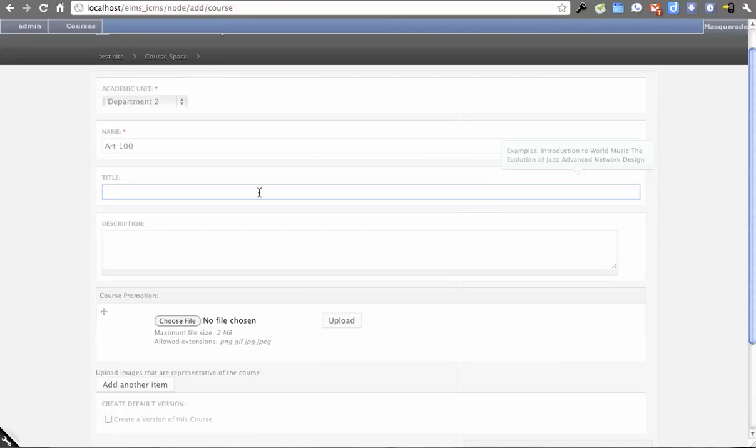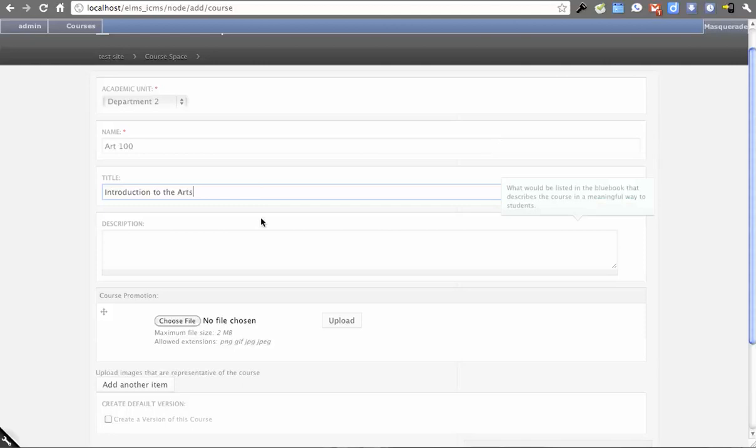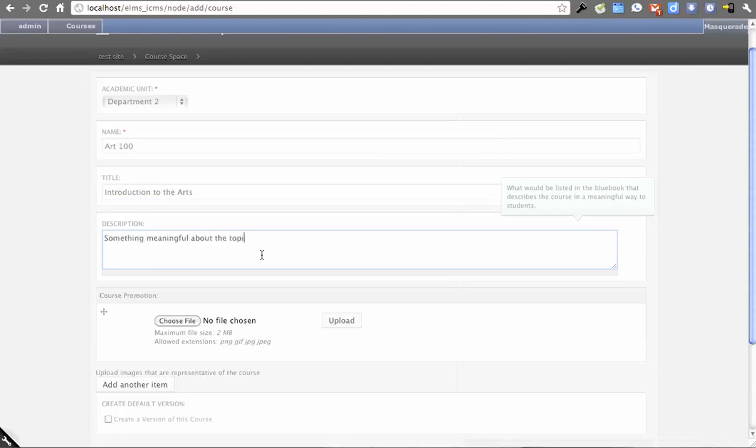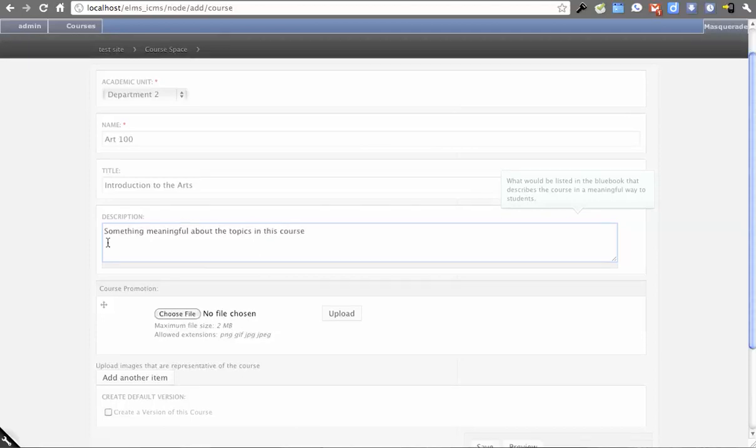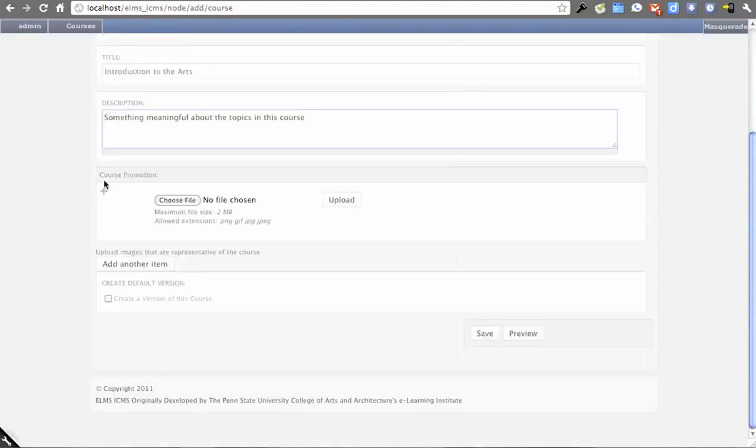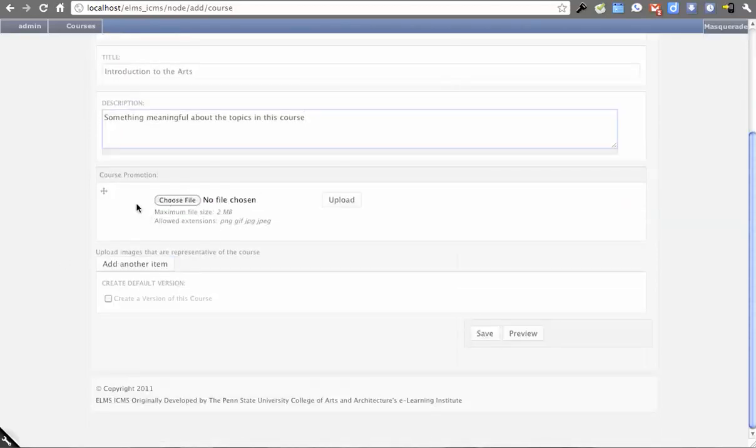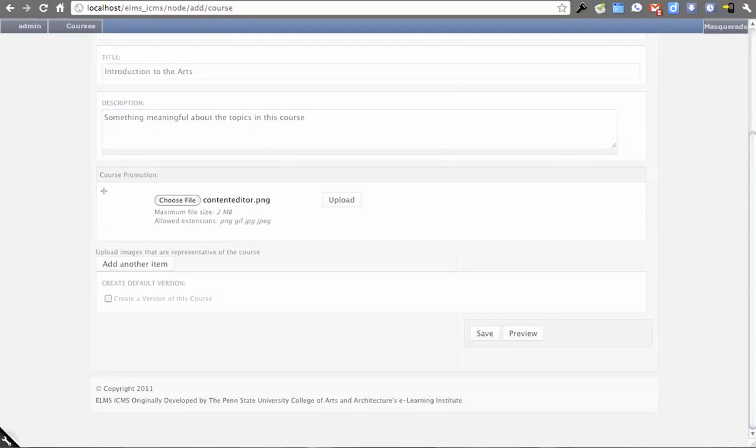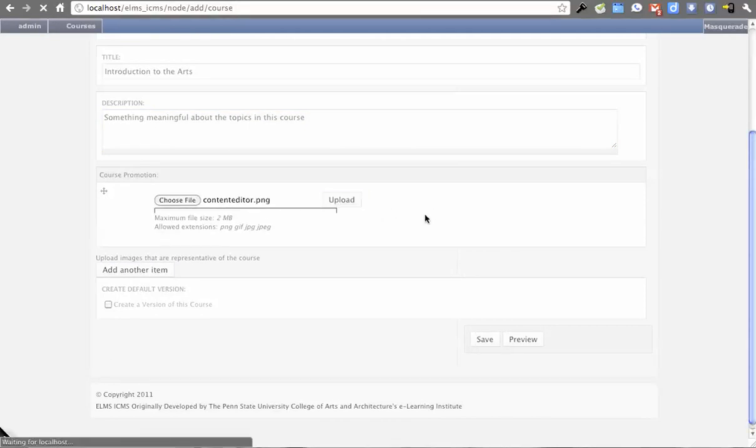The title could be something like 'Introduction to the Arts,' and then there's a description field. You can also upload screenshots that will get rendered on the site. I'm going to choose a file and upload one here just to give an idea of how that would render on the page.